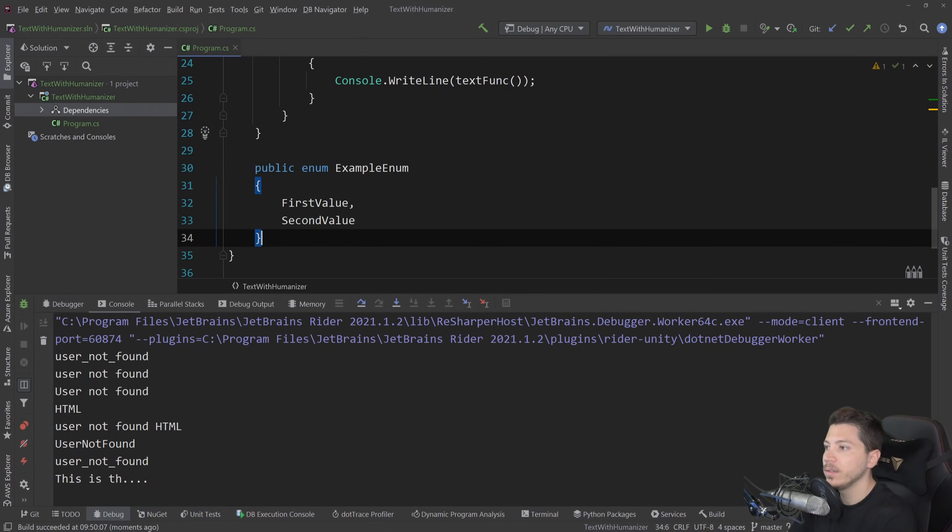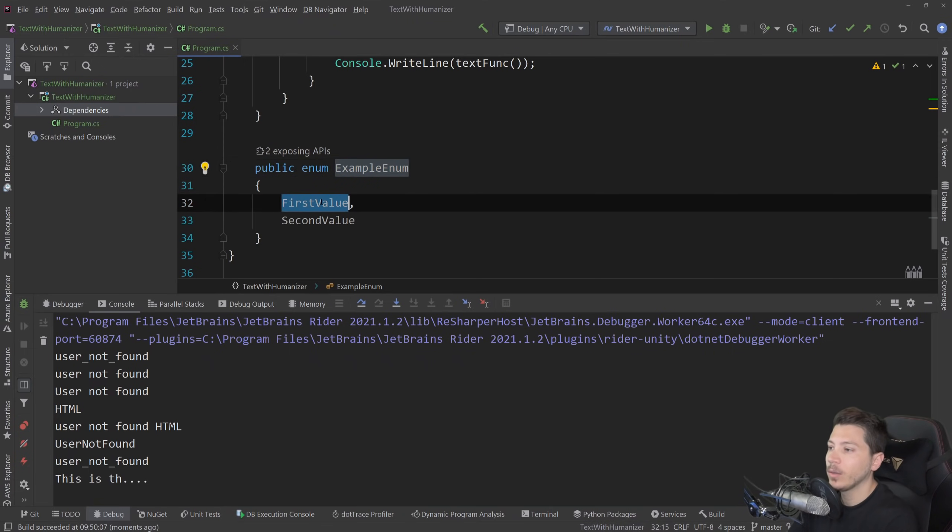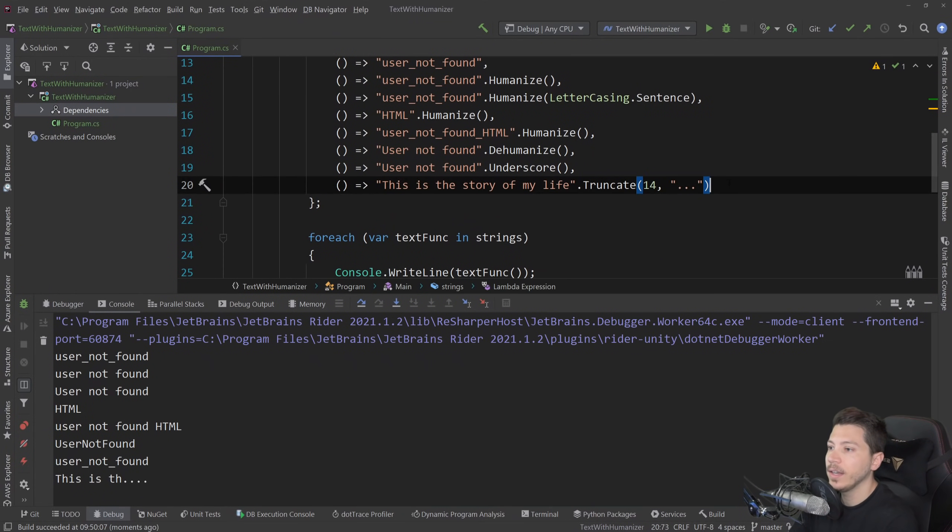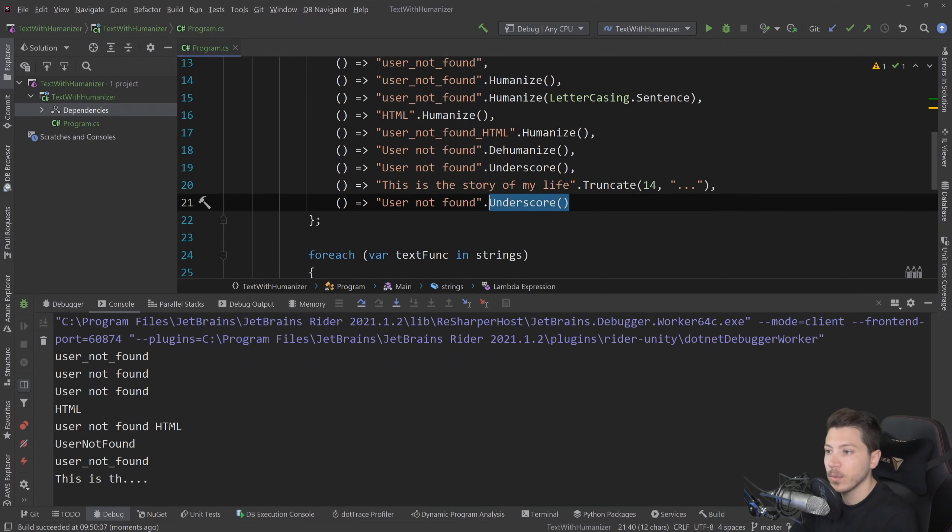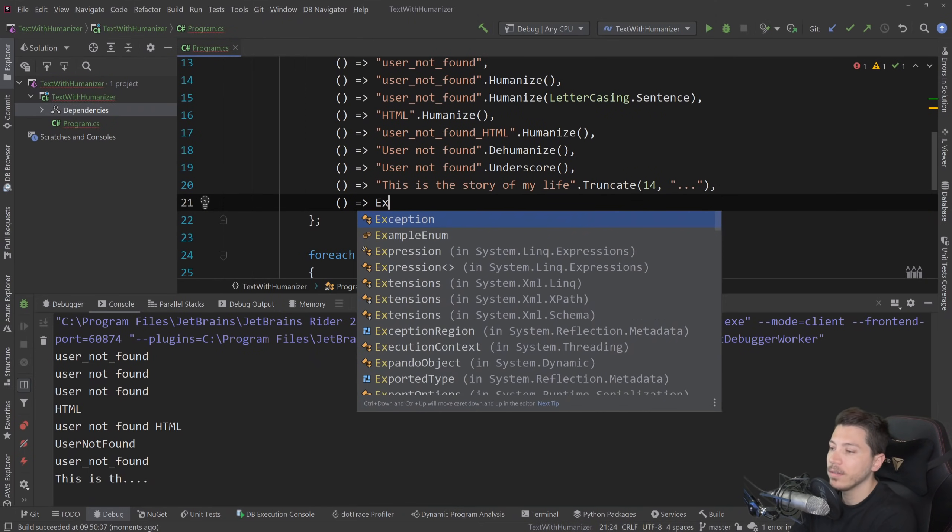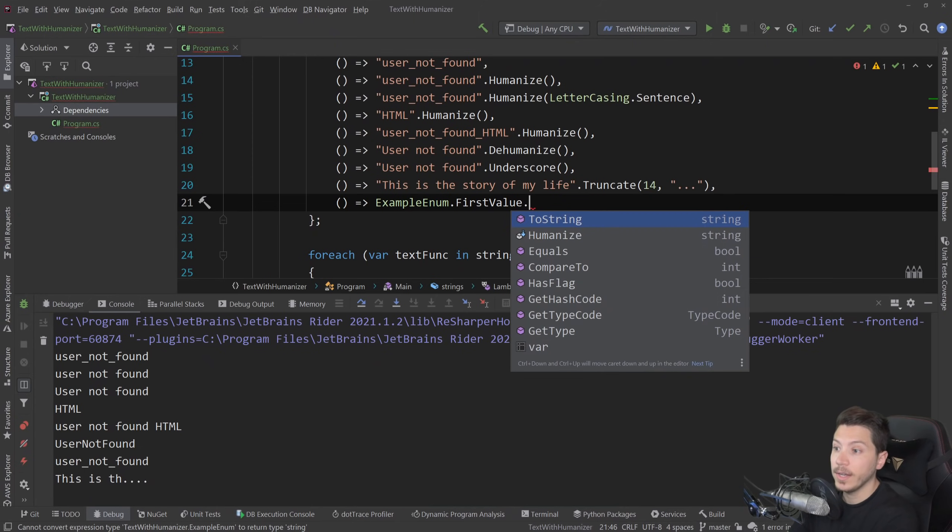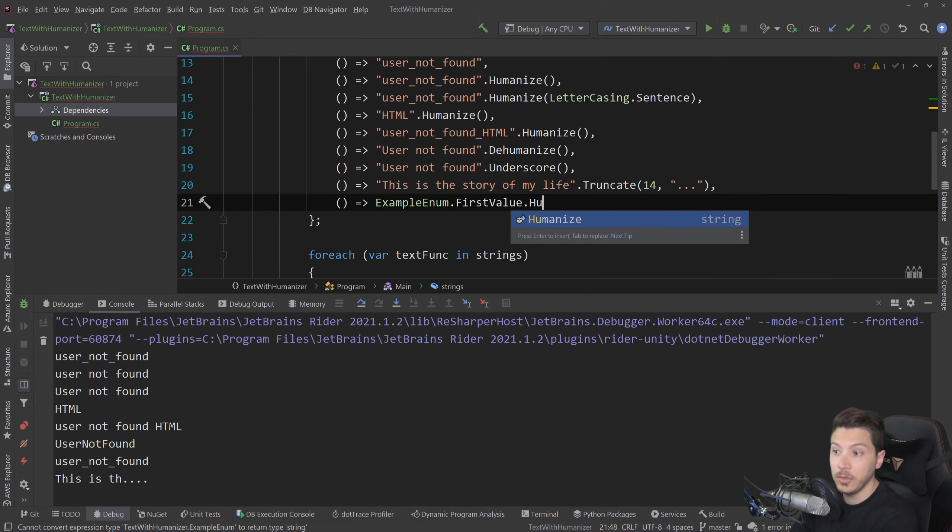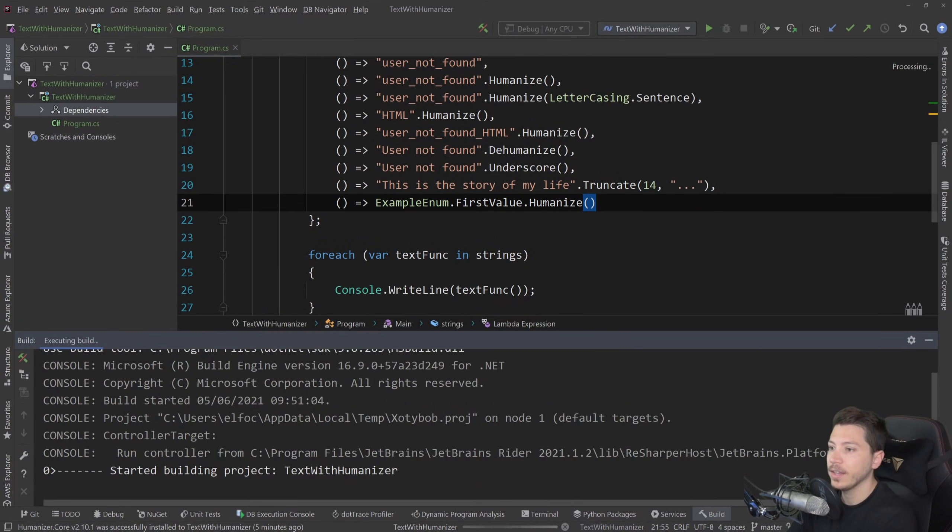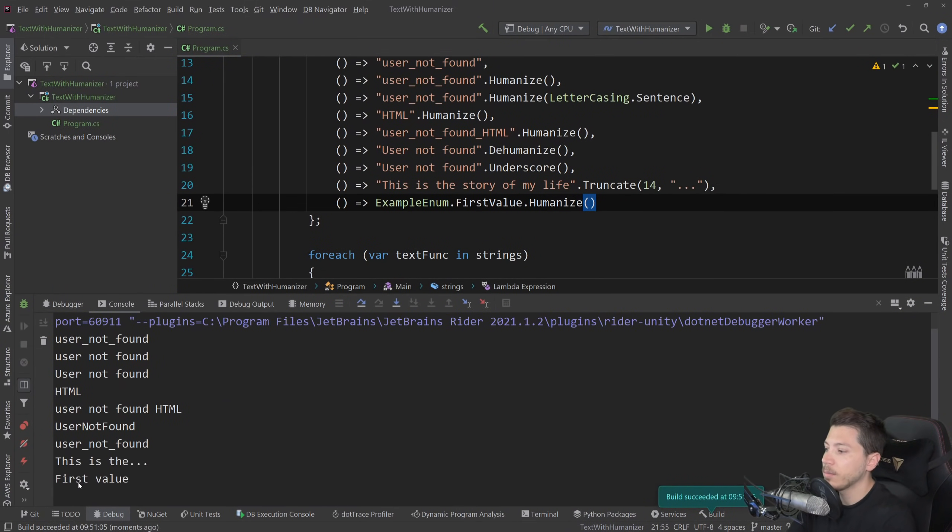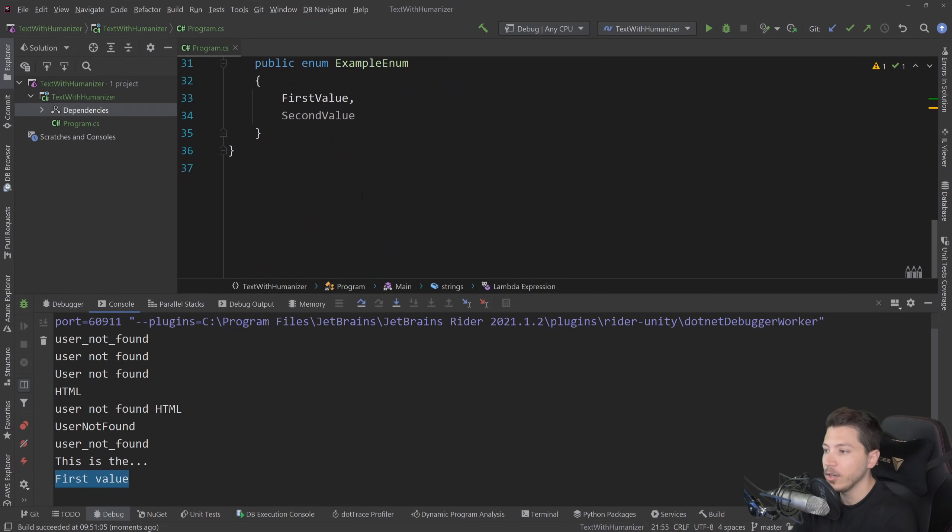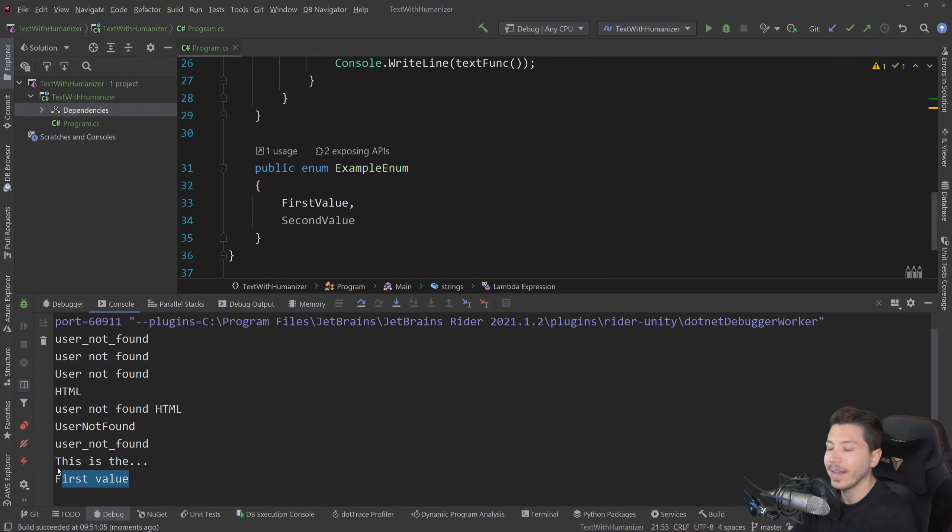But what if you have, instead of a string, an enum? And I have an example enum here with first value and second value. And I want to get one of the values and I want to display them in a humanized way. So I would have something like this where I have ExampleEnum.FirstValue, and I can actually use humanize on that. And if I execute that, you see that it prints first value in a human way. It ignored the Pascal case that the enum was on and then it printed that.